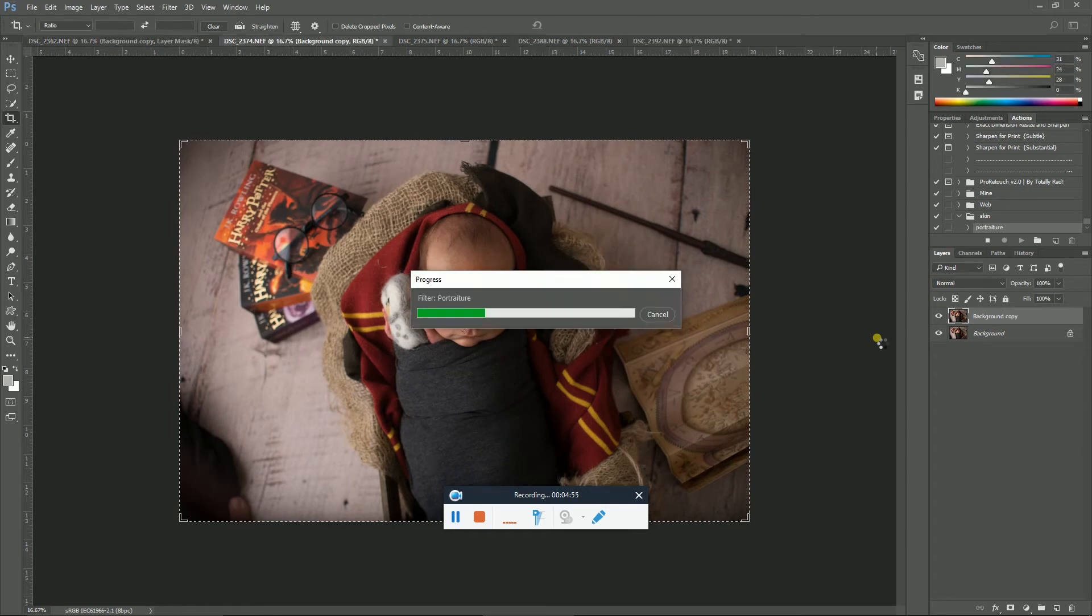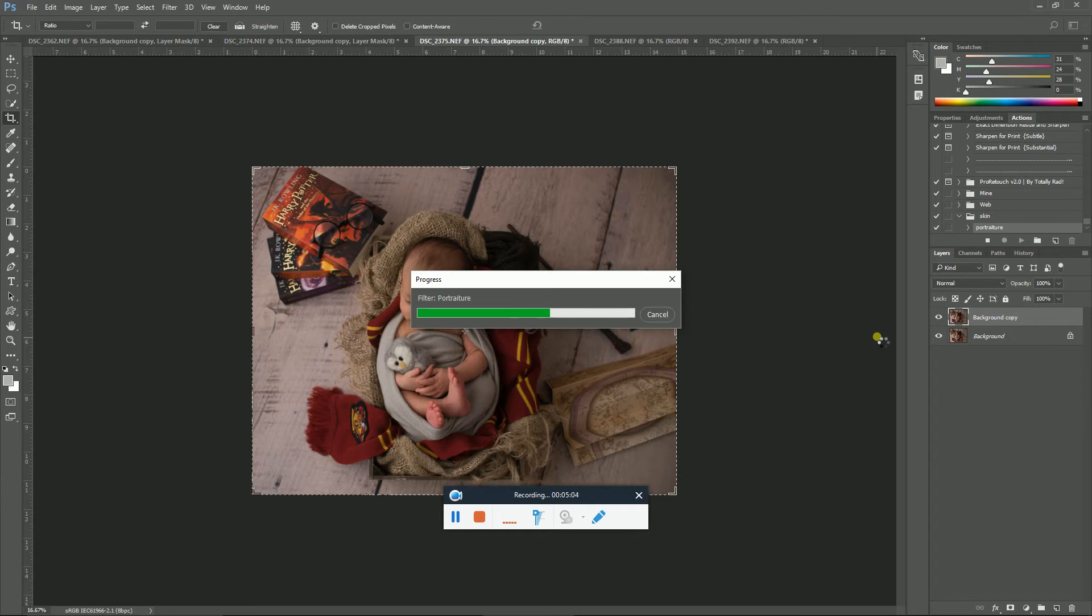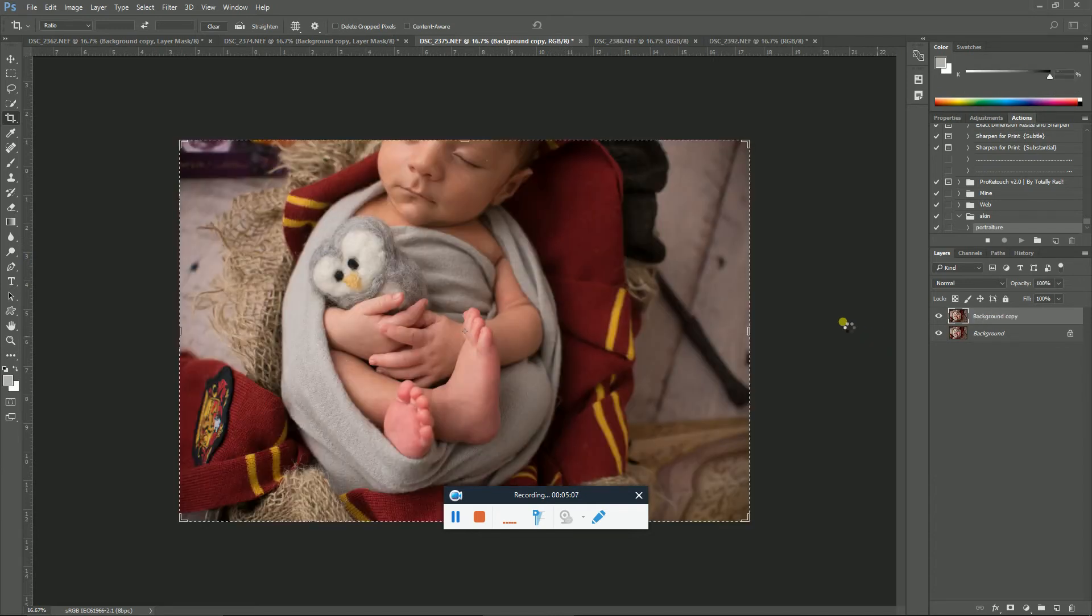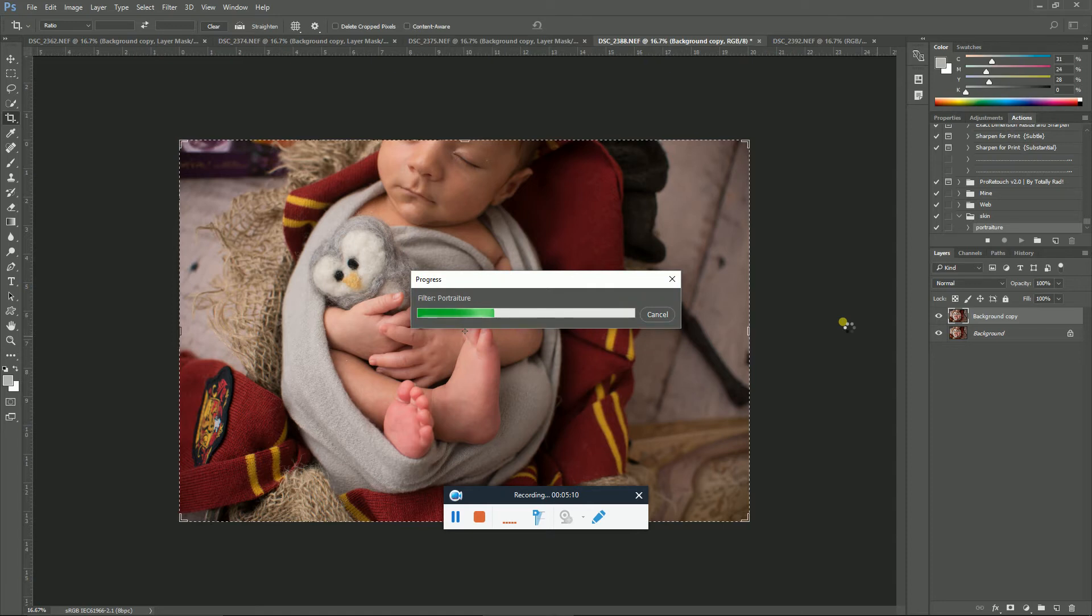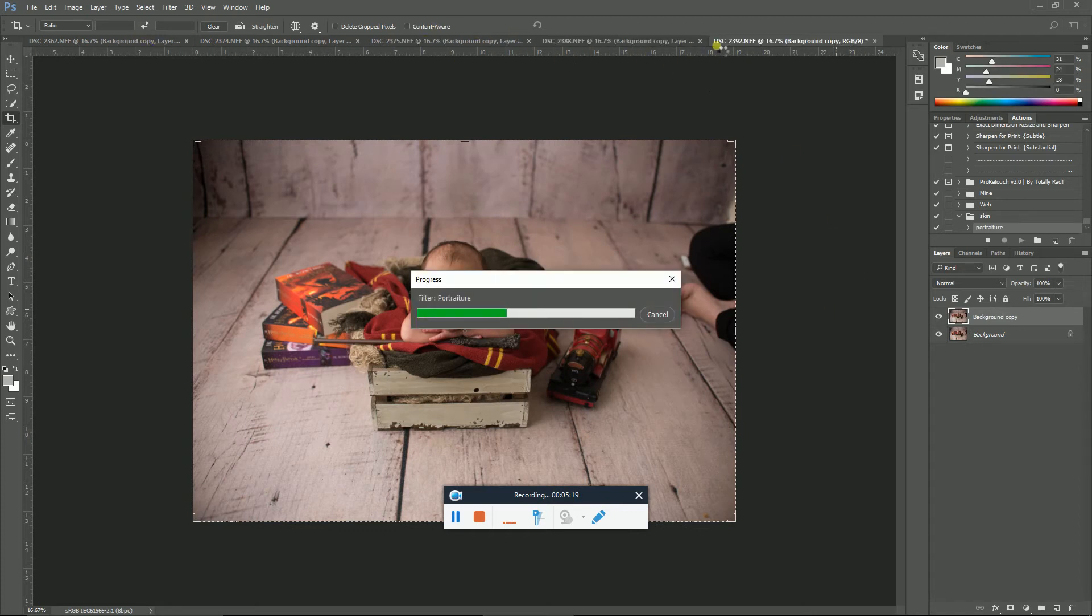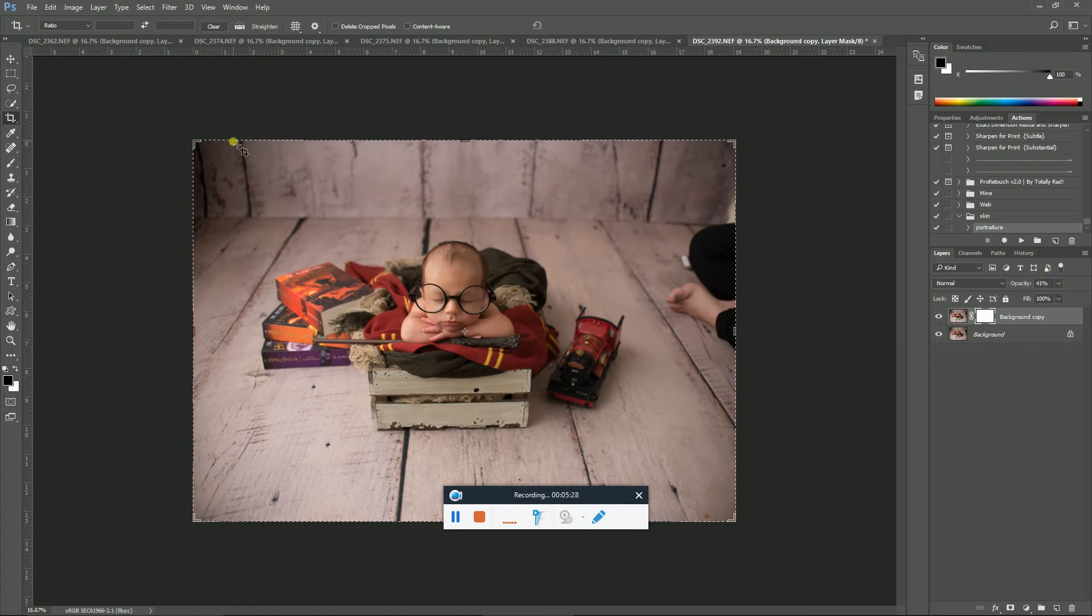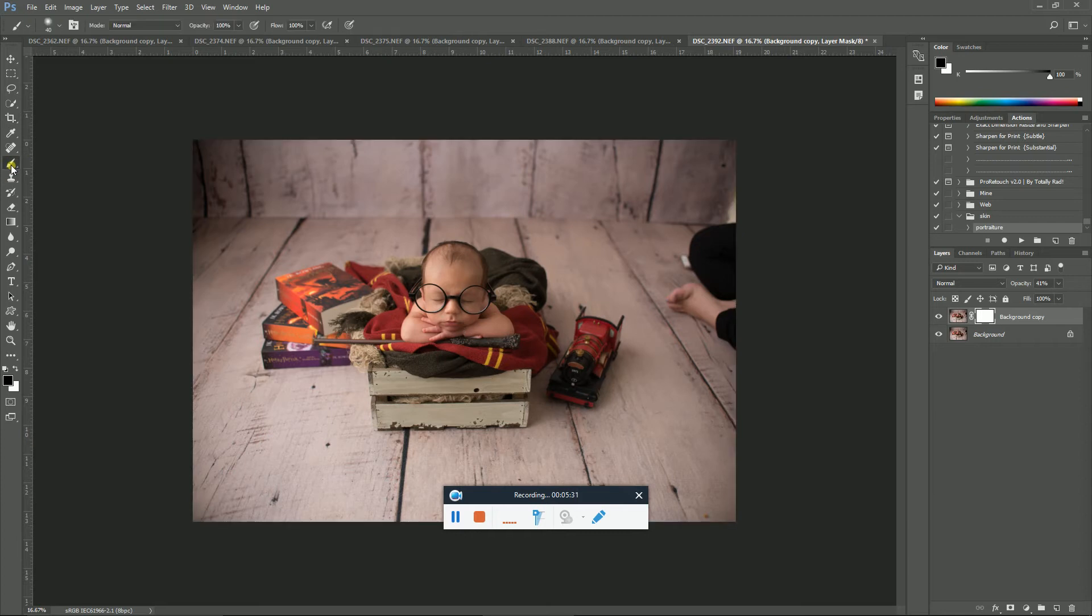And actually I do that on every image, just mask it off really quickly in a second here. See how quick it is? So that just ran portraiture on all five images, created the mask so that I can mask it off, and it's also reduced the opacity. So I don't have to do any of those steps. Now I can go and grab my black brush at 100% opacity and just take it off the areas that I don't want it to be.